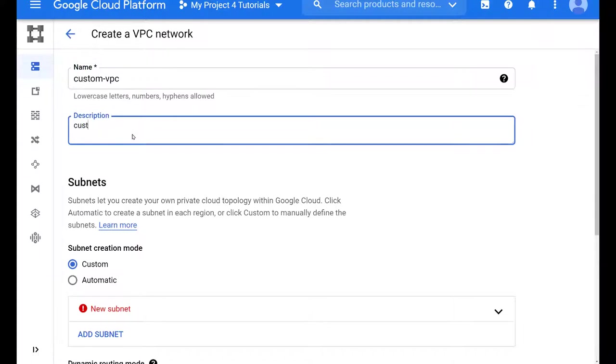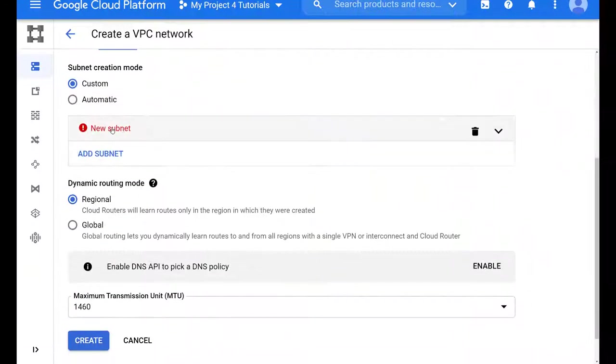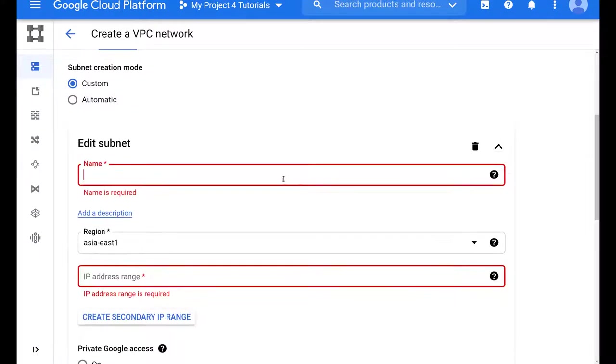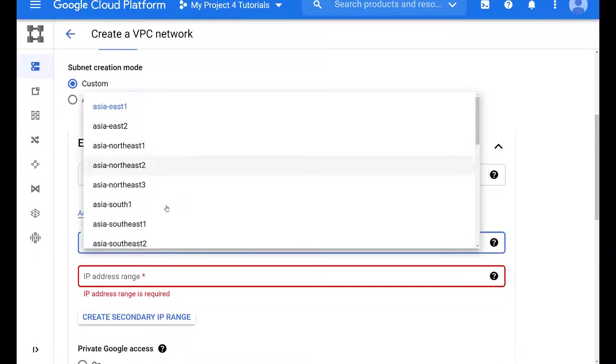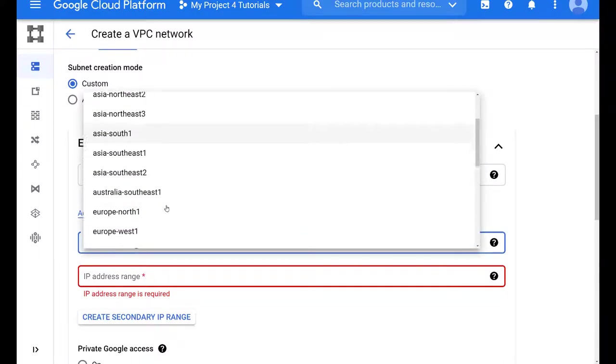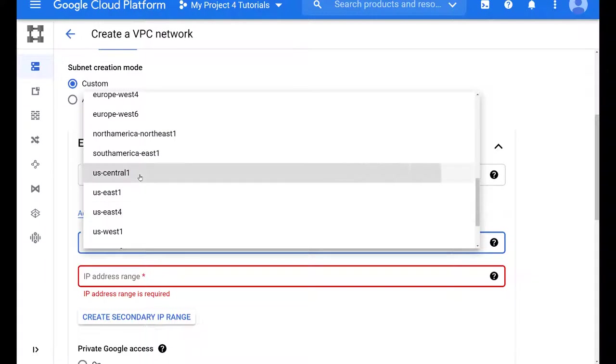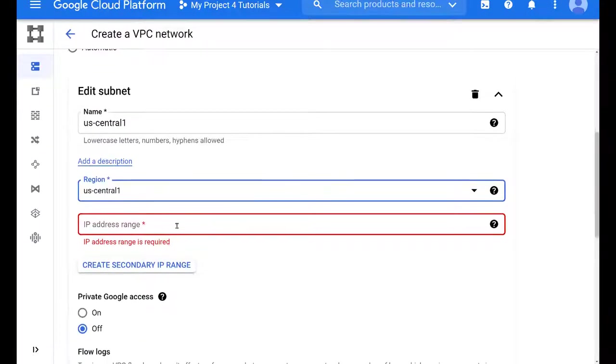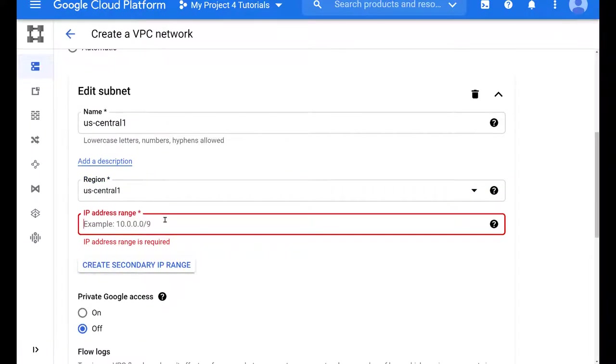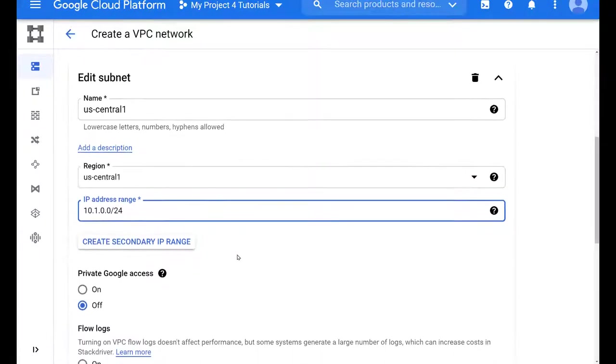The nice thing about this is that you can choose which regions you want to use. Today we will use two regions. I will add a subnet for the US Central 1 region and I will make this a 10.1.0.0. As with all routing, we have to make sure that our network is in the correct format. For US Central 1 we will pick 10.1.0.0 with the slash 24.